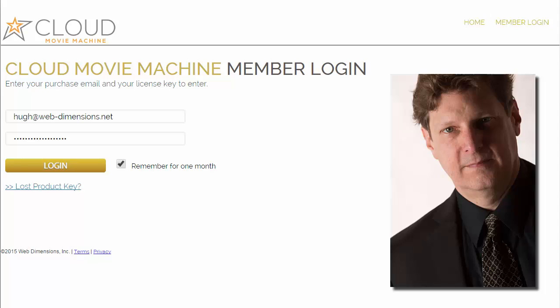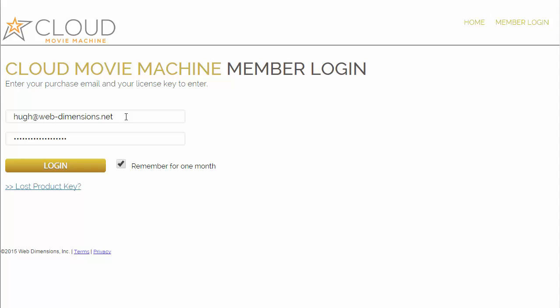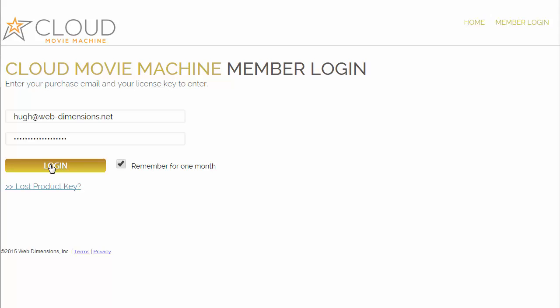Let's get down to working directly with Cloud Movie Machine. We're going to make some videos. The first thing you're going to do is log in with your purchase email and the license key that was given to you when you purchased Cloud Movie Machine. I would suggest you click 'remember for one month' as that makes it easier and you don't get logged out quite so much.